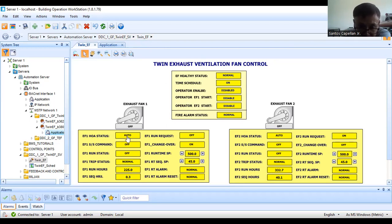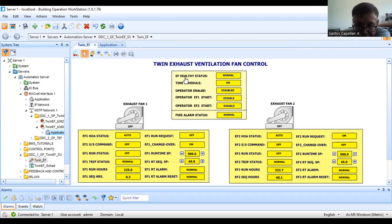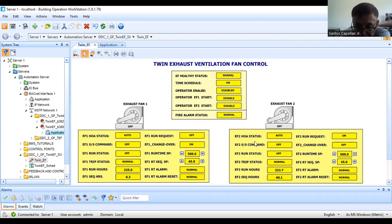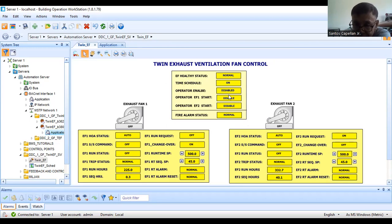As you can see now, our selector switch is in auto. EF1 auto. I have here EF health status. This will tell the operator that the system is healthy if there is no trip in any of the fans and there is no manual position for the selector switch of any of the fans.